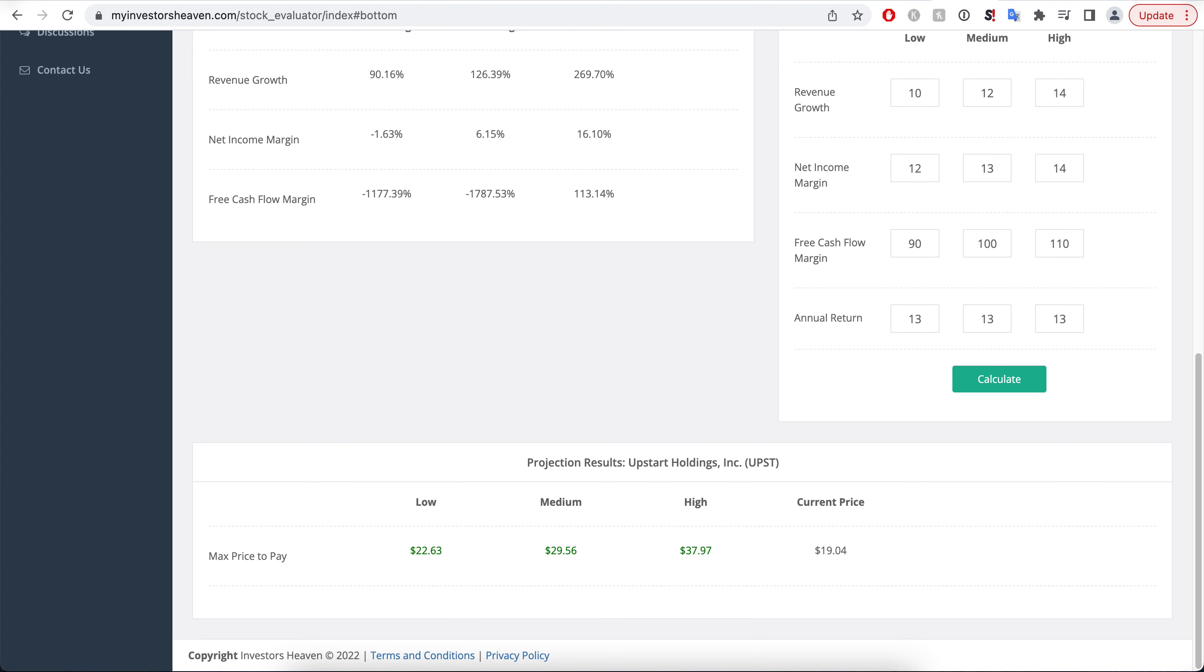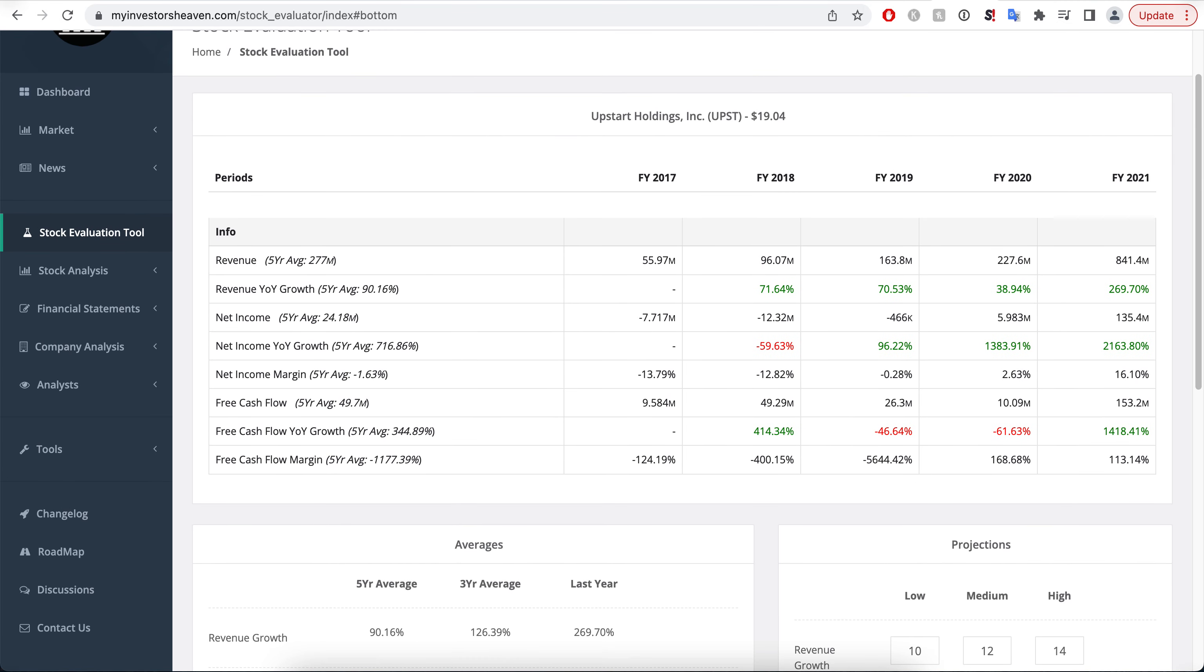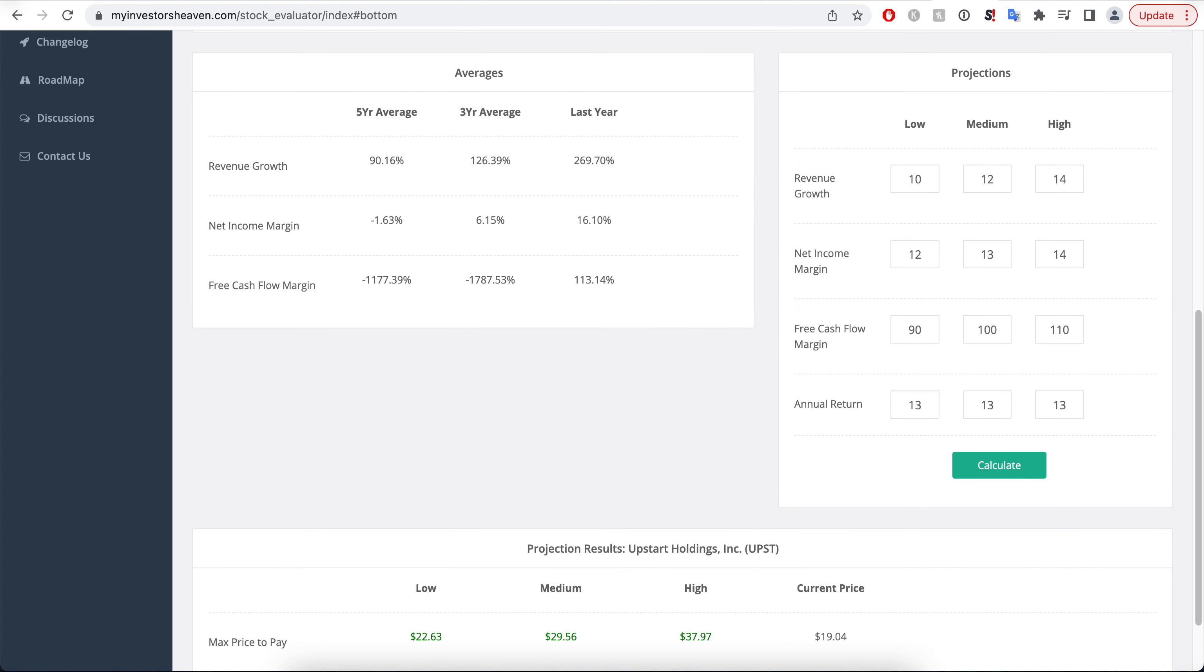But still, with these kinds of projections, this is a company that looks like it could be a nice buy and hold for the long run. And as it goes down even lower, it becomes even more enticing, I think.